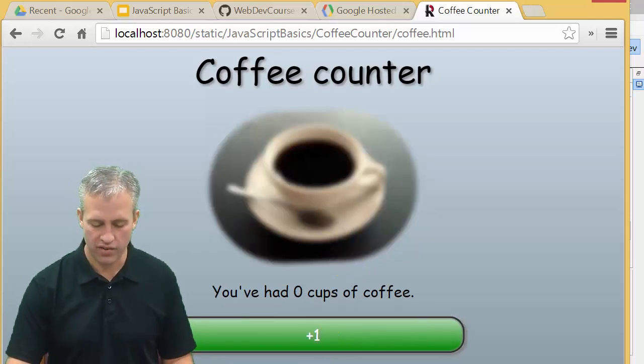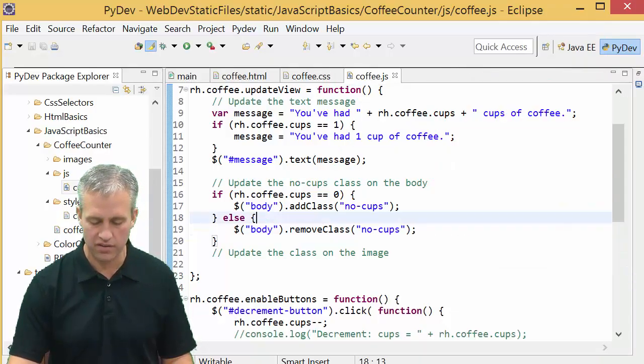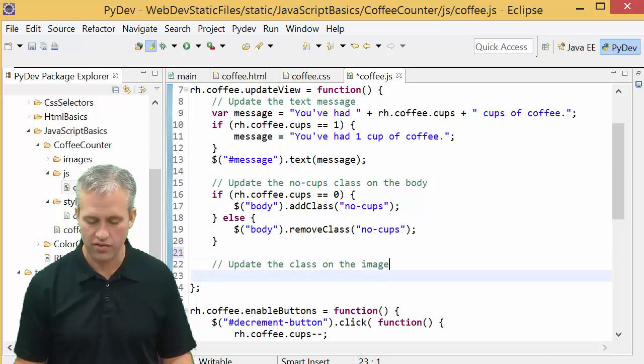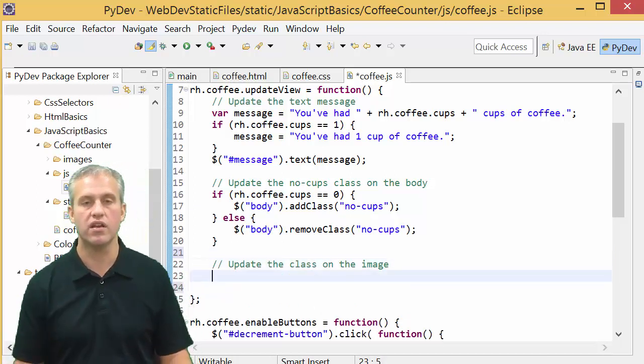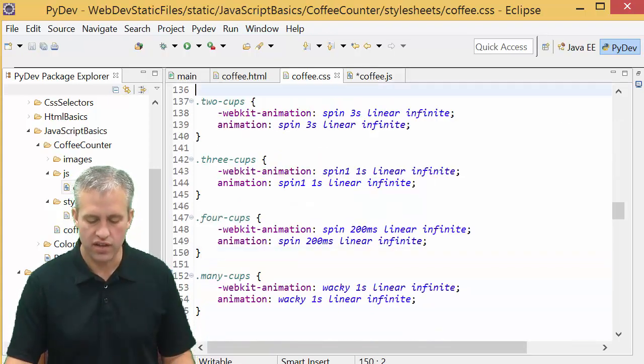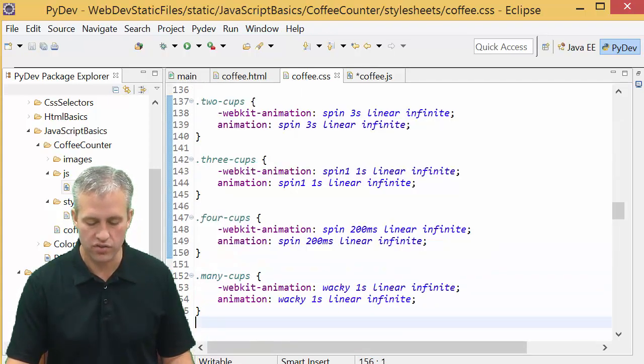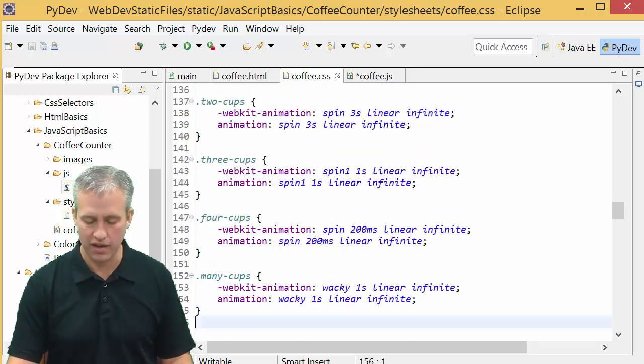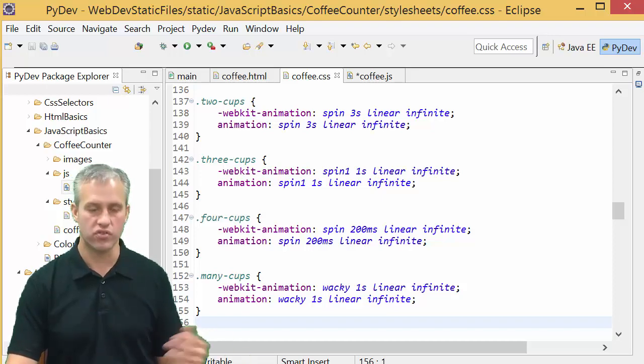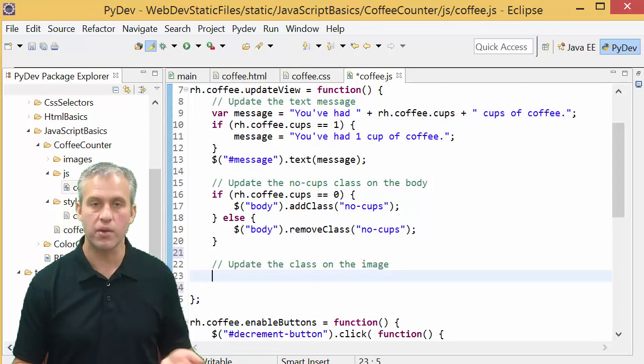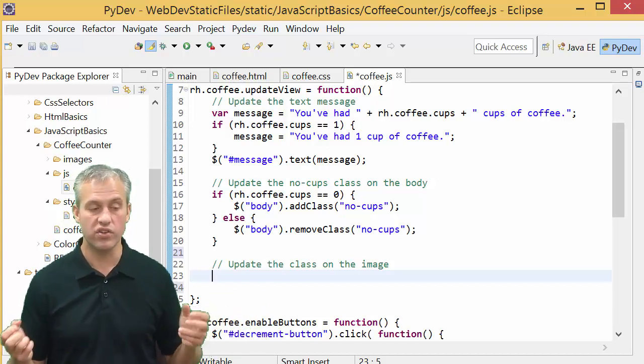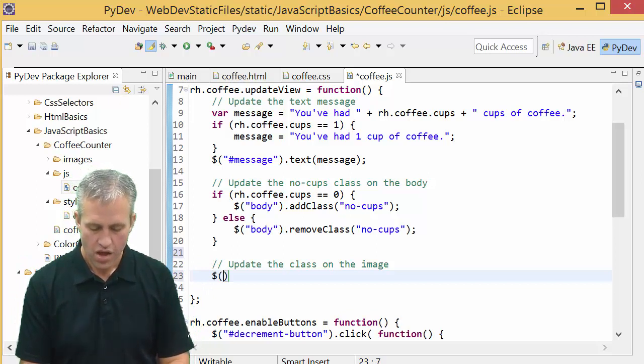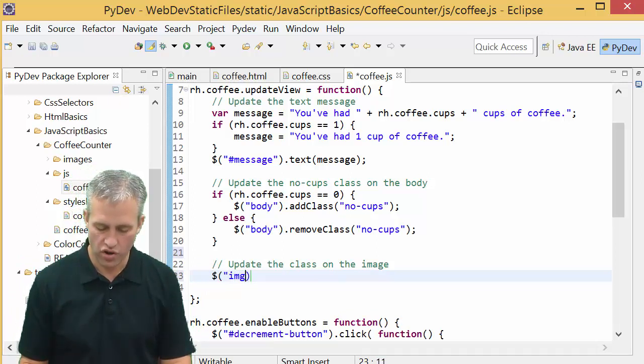That's two tasks down. We've done updating the message and updating the no cups class on the body. The only other thing we need to do is update the class on the image. If you look at the CSS, there are four classes we might use: no cups, three cups, four cups, and many cups. They use different animations. As the JavaScript developer, we don't care how they work, we just need to know what class they need.